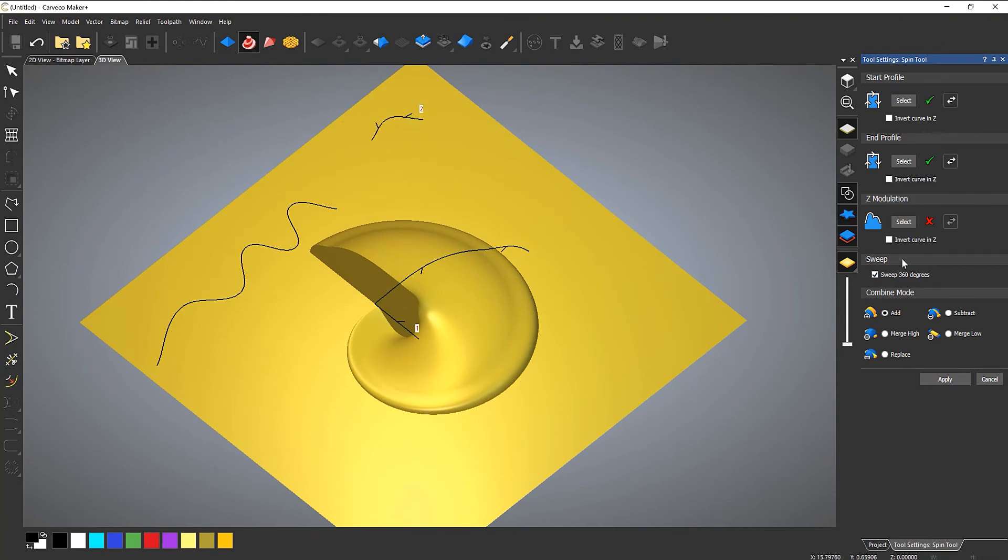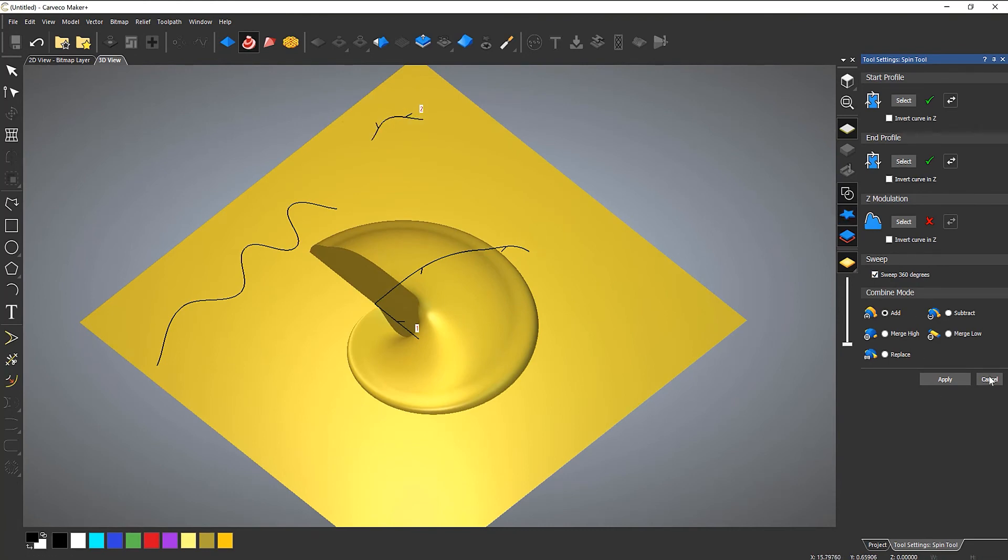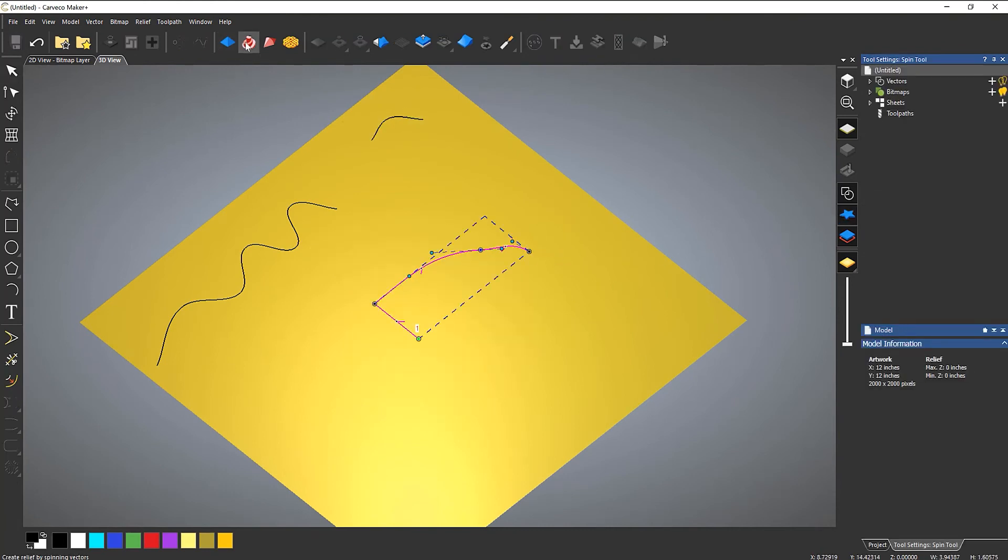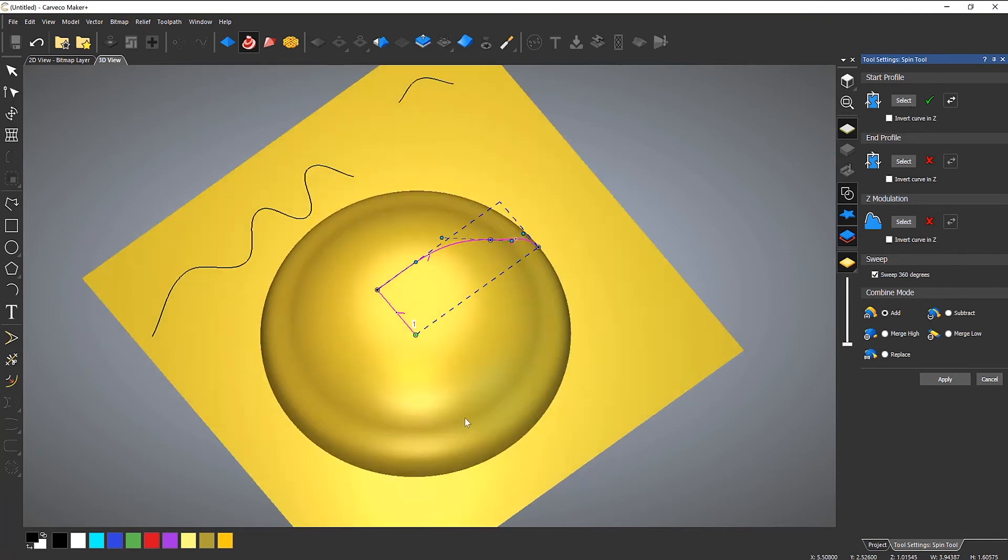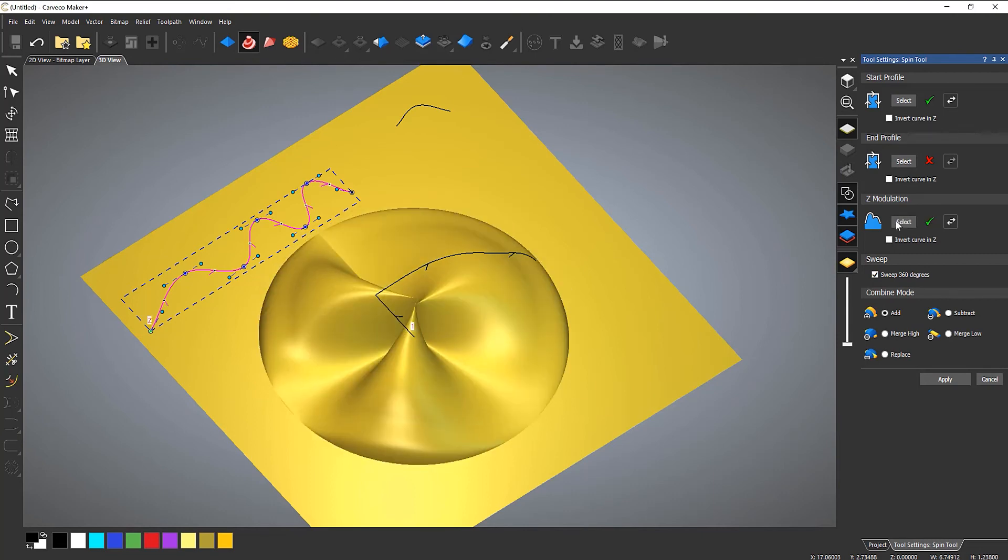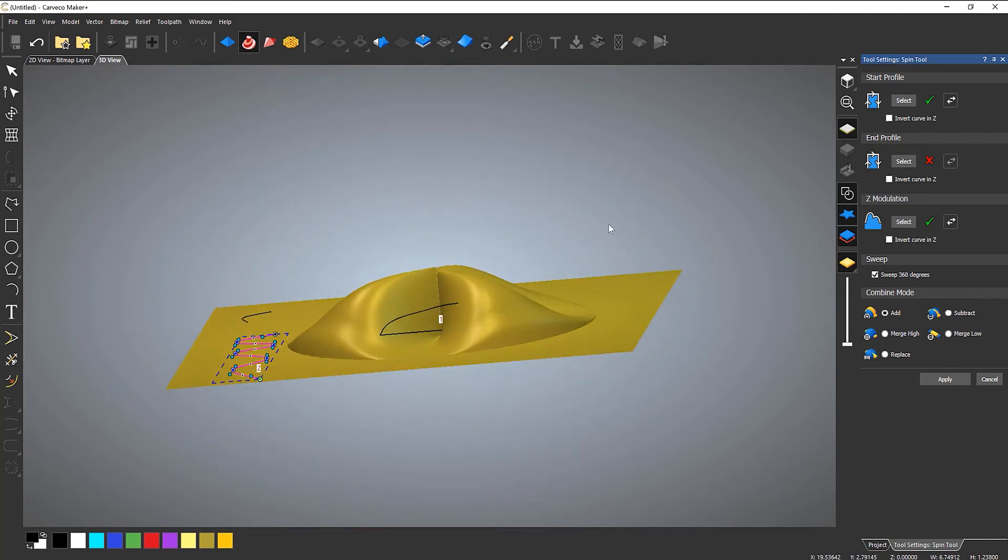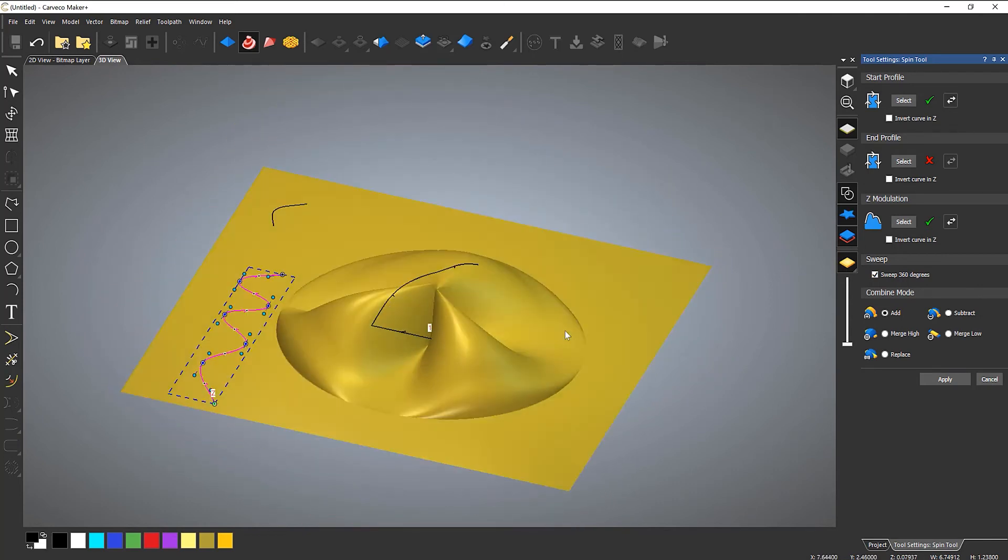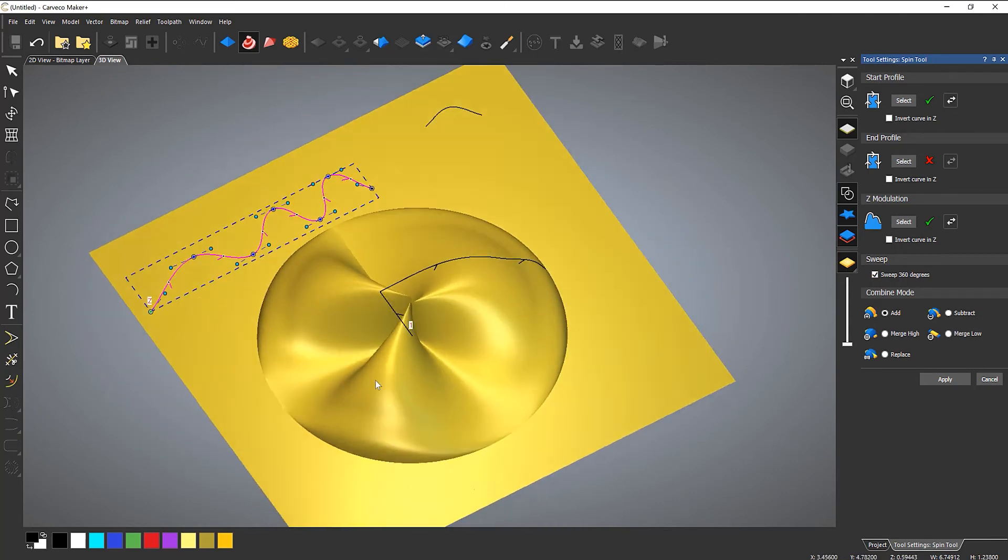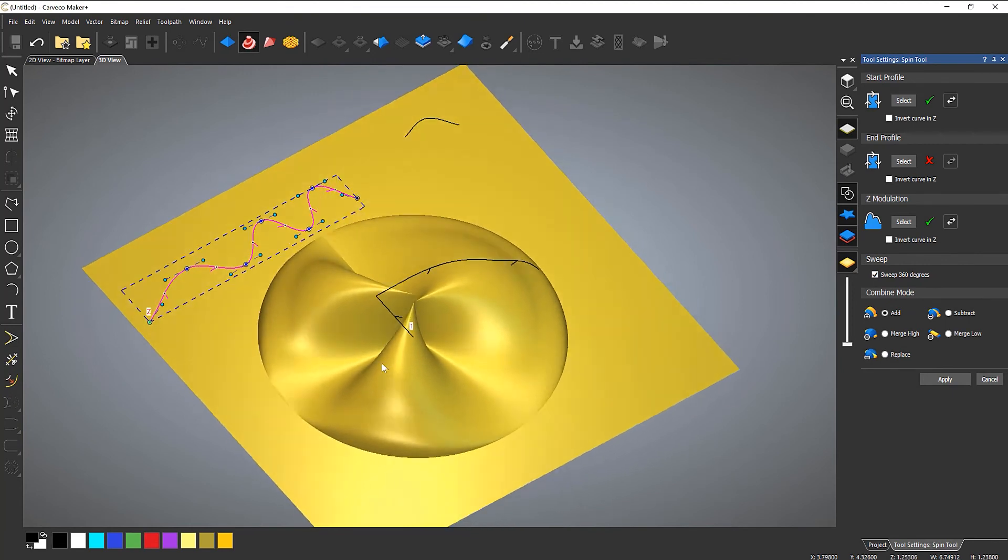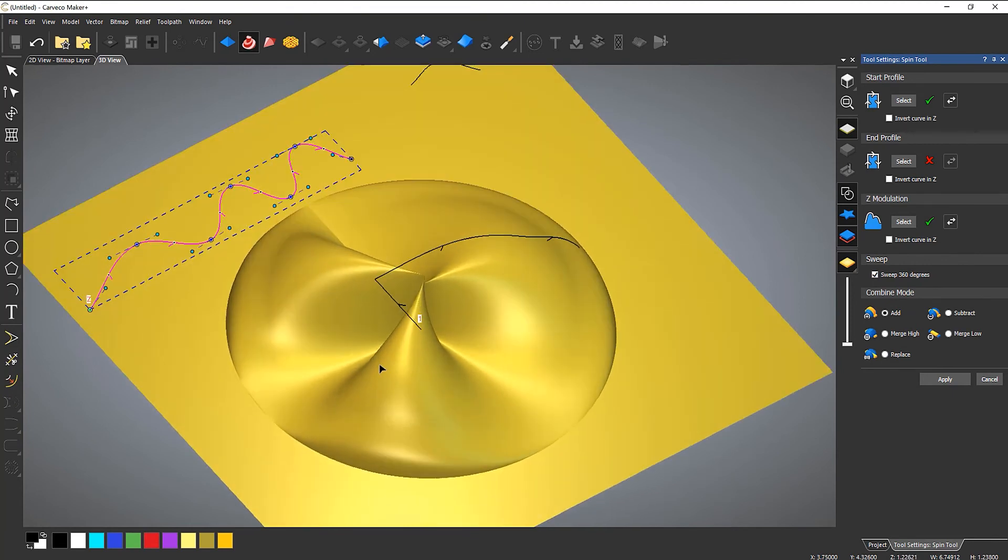So let me cancel that now. Go back into it so I can re-select. And then I'm going to set this as a Z modulation curve. So this is as it goes round, it's going to go up and down like this. So you can create some really funky pieces by using this.